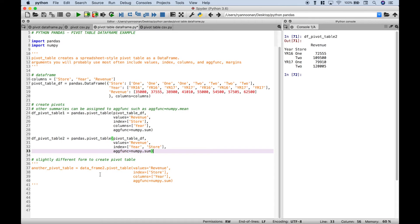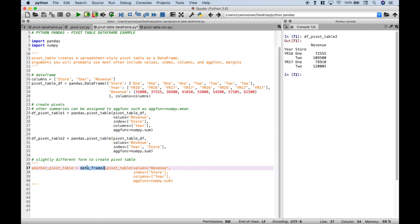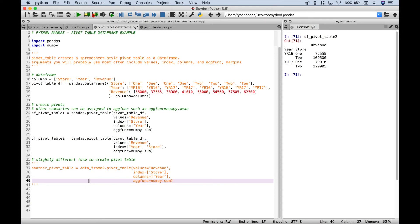One last note with the pivot tables with data frames: you can create those in a slightly different way. Notice here we use pandas.pivot_table. You can also use your data frame .pivot_table and create the pivot table that way.